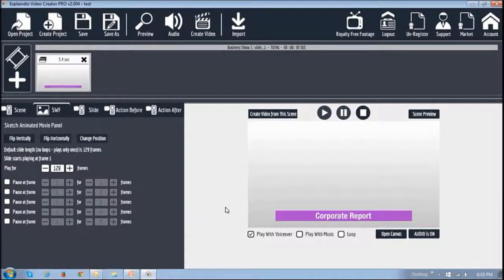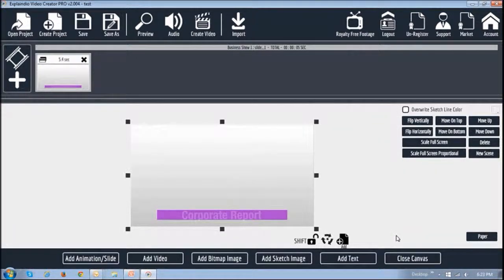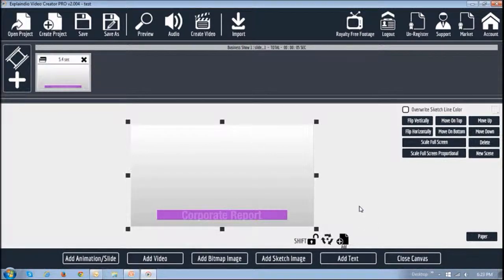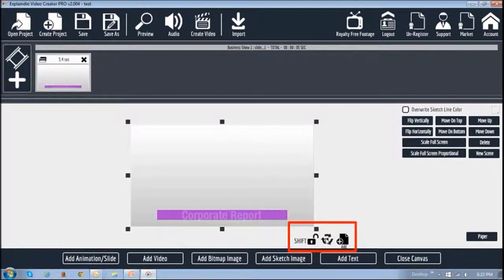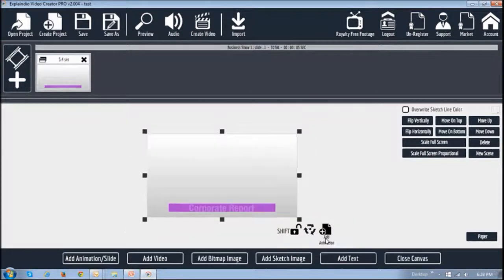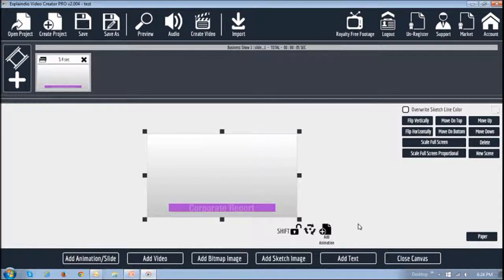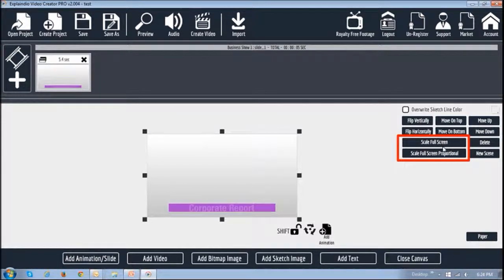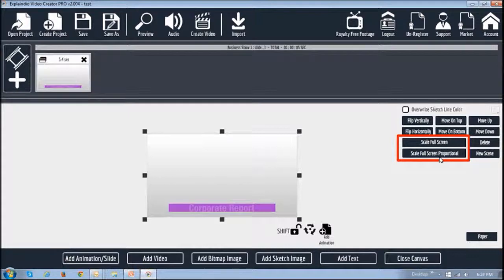If you open this canvas, you can use the mouse controller to zoom in and zoom out of the canvas, and you will notice these little buttons right here. This button is a new one, which is add animation, and that is another cool feature that EVC 2.0 Pro has. You can animate slides and various elements. You will also notice these two buttons here: scale full screen and scale full screen proportional. I'll create separate tutorials on these features, but let me quickly show you some things you can do.